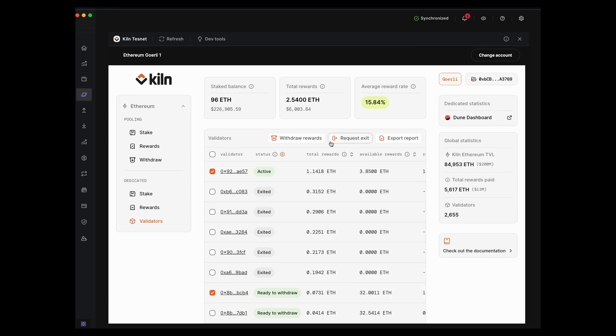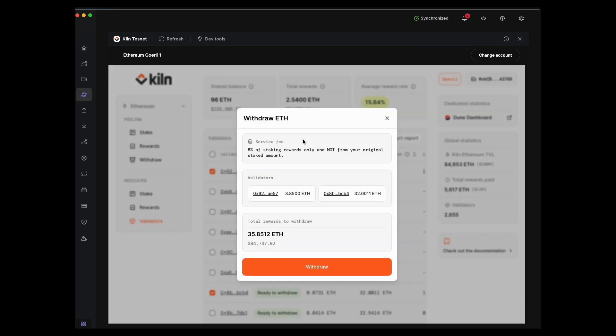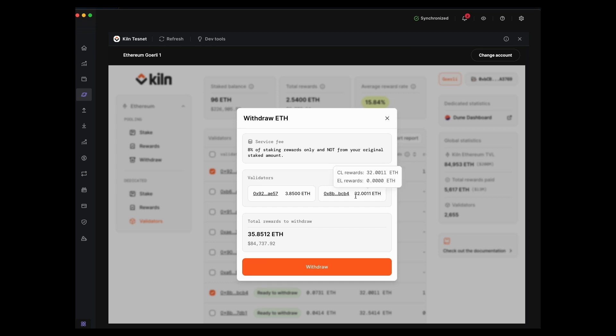This showcases the withdrawal window that tells you which validators I'm withdrawing from and how much is being withdrawn. In this case, the balance of 32 ETH from the original deposit is included in this withdrawal.